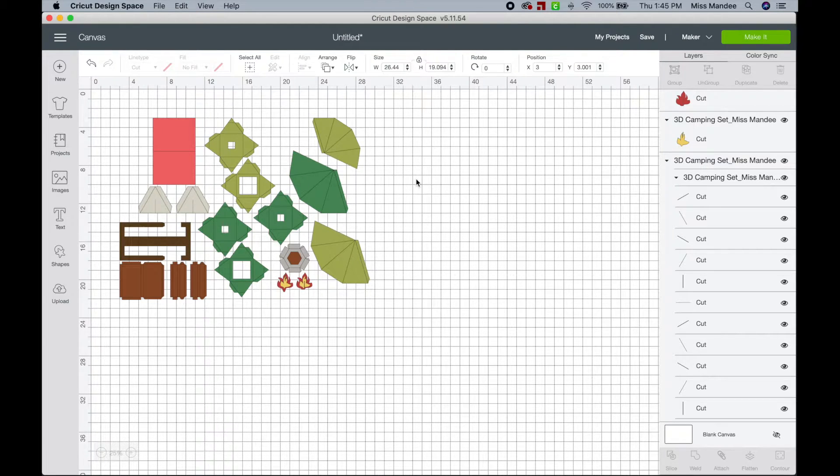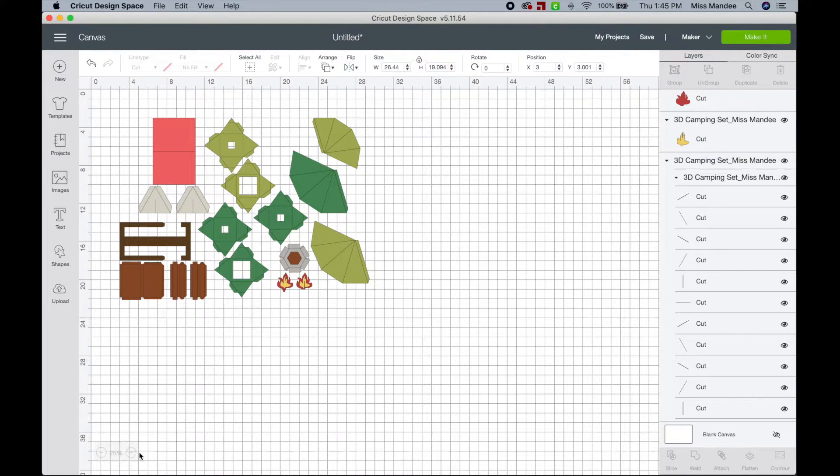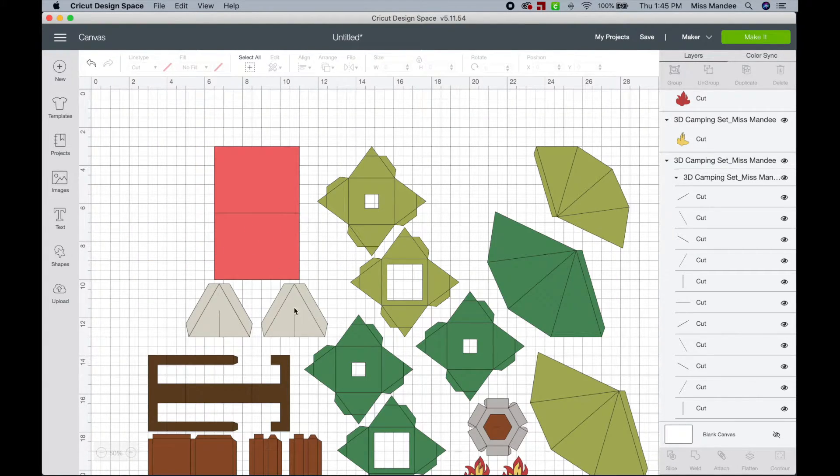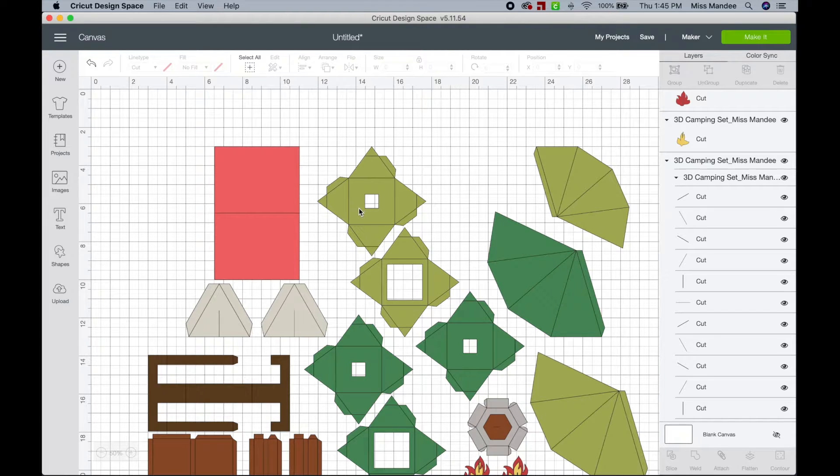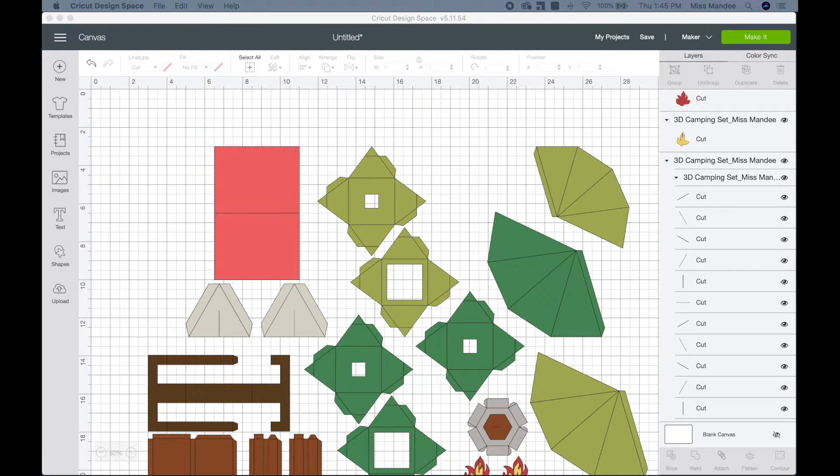But you're looking at this, and you're like, those don't look green or pink to me, they just all look gray. So that's another thing that Cricut Design Space does. Let me show you something.